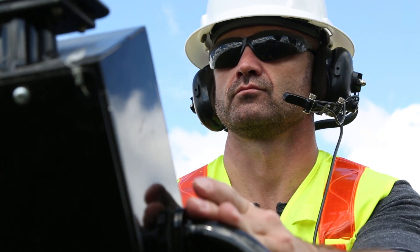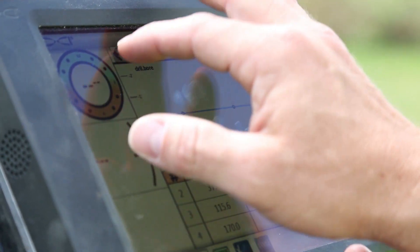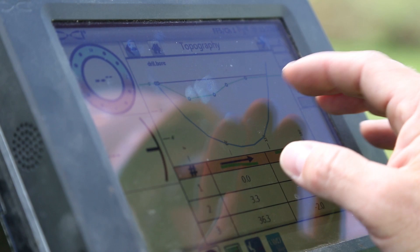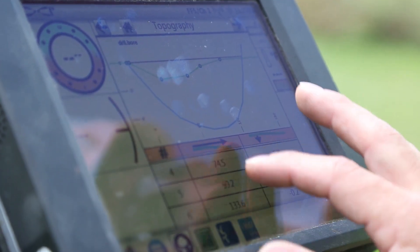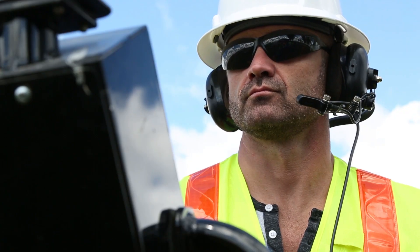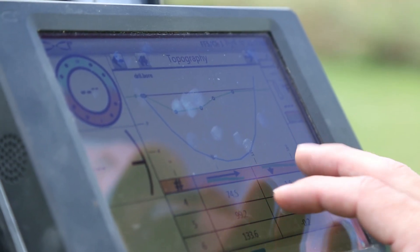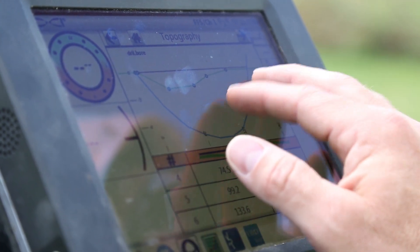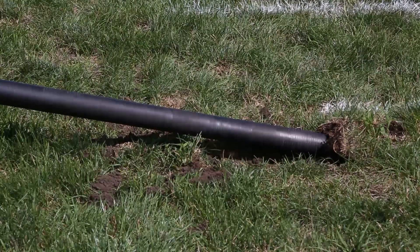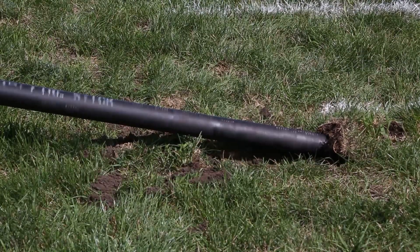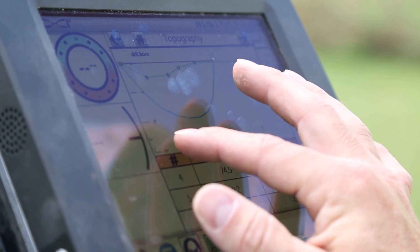Using Bore Assist creates a visual for the operator and gives them a baseline path to follow as they start to drill. When creating a bore plan using the Aurora screen, the operator can input the length of the bore, drill model, topography, and target points for the bore.